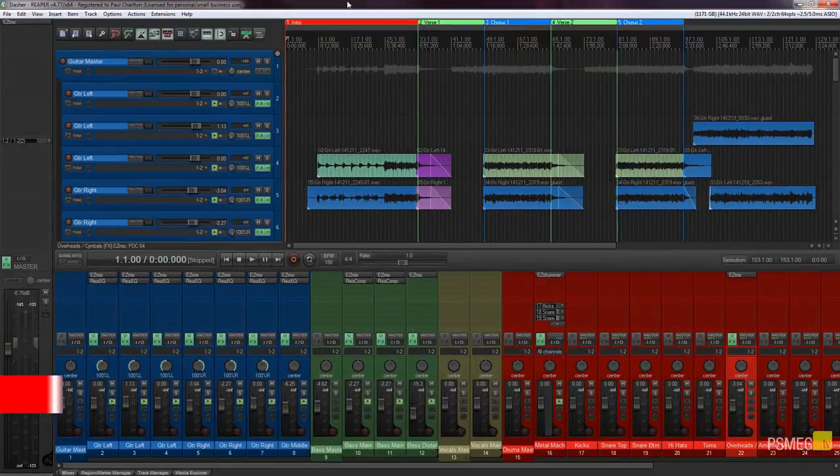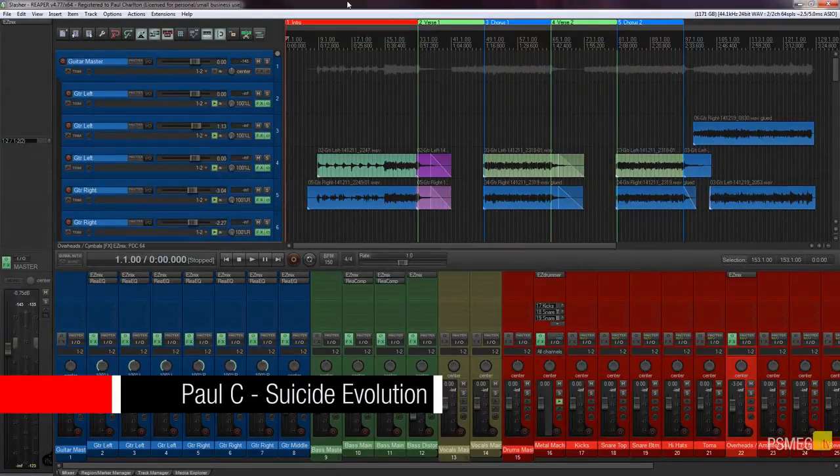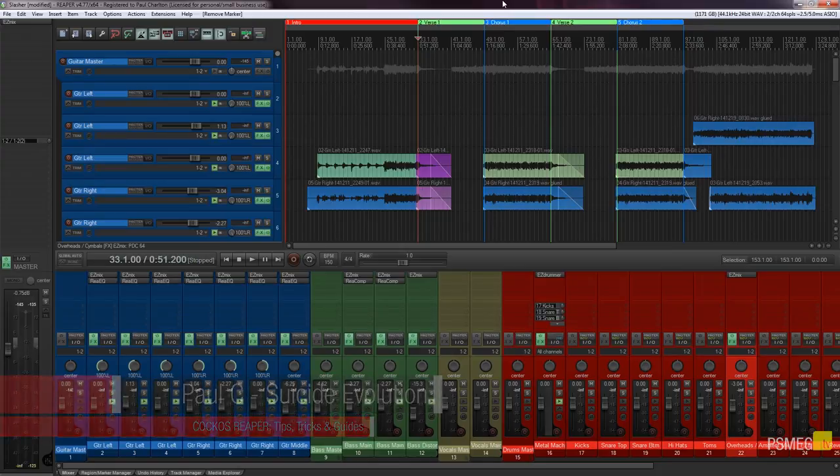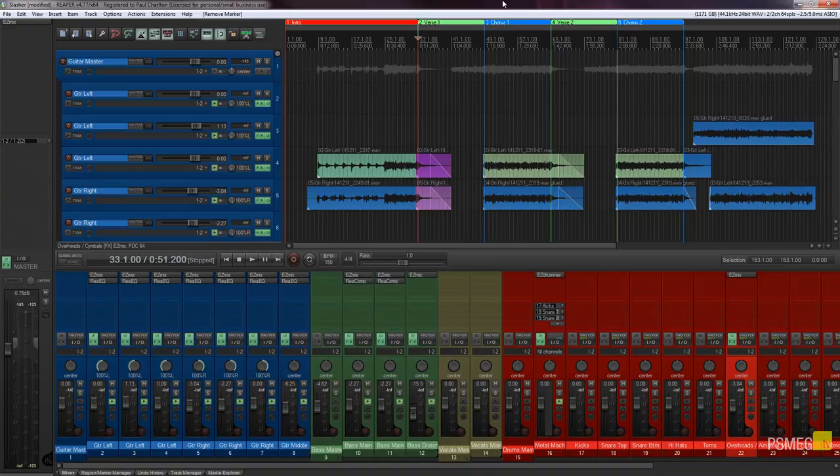Hi and welcome to Reaper tips, tricks and guides brought to you by PSMAG TV. In today's video we're going to take a look at how we can start to organize our projects a little bit more logically.